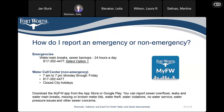How do you report an emergency or non-emergency? For emergencies — water main breaks, sewer backups — this line is open 24 hours a day: dial 817-392-4477 and select option 1. For non-emergencies, those hours are 7 a.m. to 7 p.m., Monday through Friday — same number, 817-392-4477. The call center is closed on city holidays. You can also download the My FW app from the App Store or Google Play to report sewer overflows, leaks, water main breaks, missing or broken meter lids, water theft, water violations, no water service, water pressure issues, and other sewer concerns.